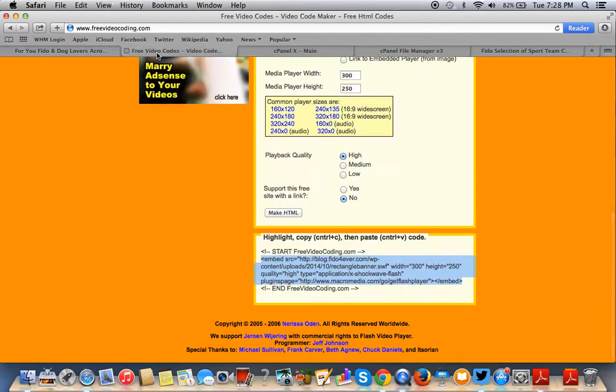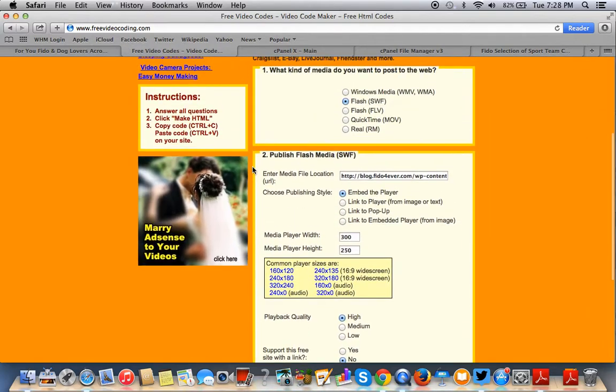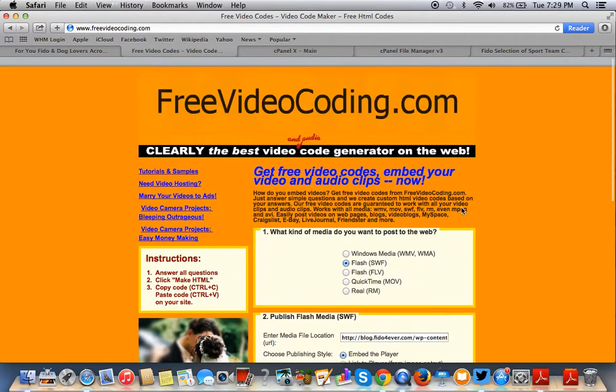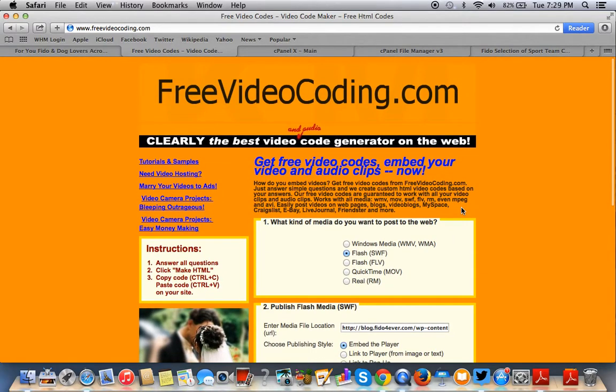Remember, go to FreeVideoCoding.com to embed your dot SWF files. Thank you. Follow us on Twitter at GoPriWeb and subscribe to this YouTube channel. Thank you.